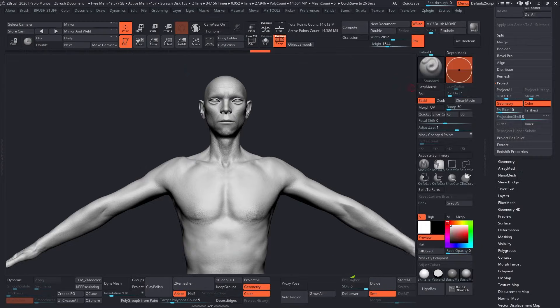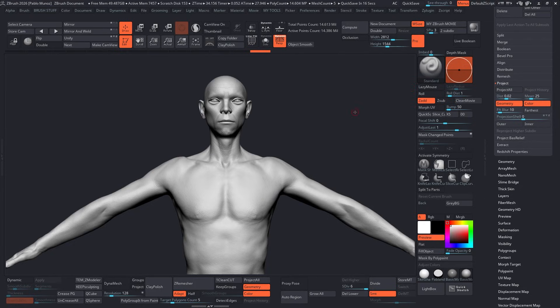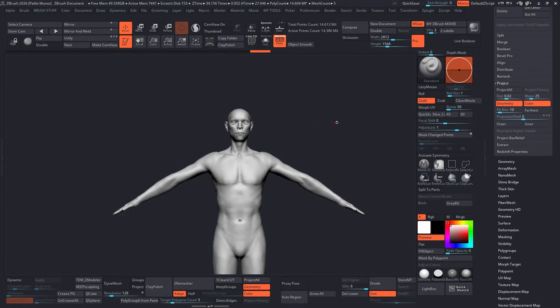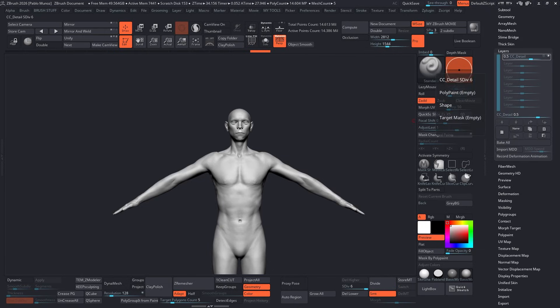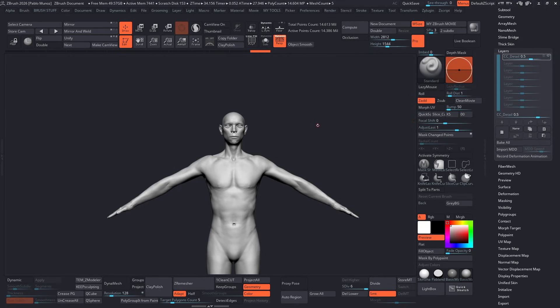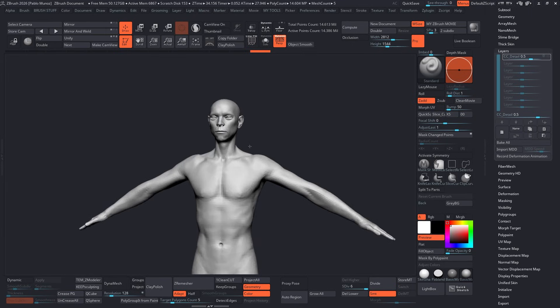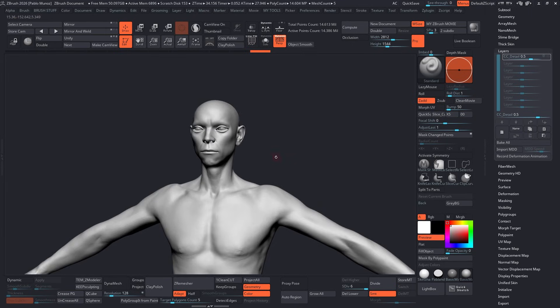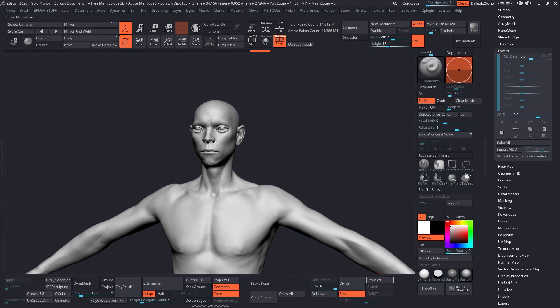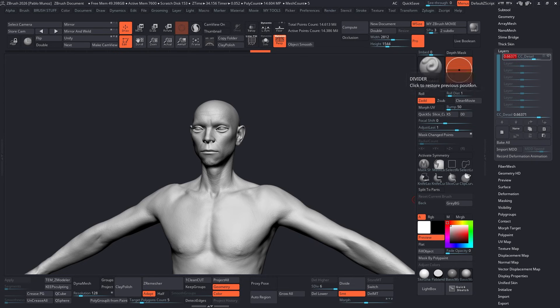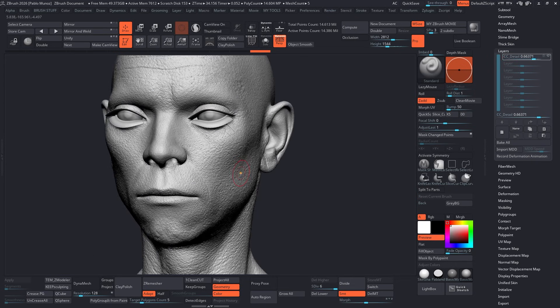Once we are in ZBrush after sending our Character Creator 5 base mesh, this part is always a lot of fun. We already have a solid starting point with really nice details coming from the normals that we baked during the CC5 transfer process. My plan is to use this base mesh to sculpt and detail the first layer of the sci-fi suit, and I want to keep some of the details from the CC5 transfer around the face area because I'll be able to take advantage of that and then just adjust the volumes.